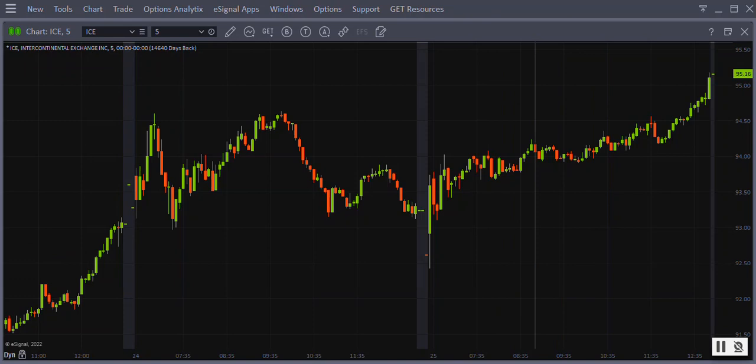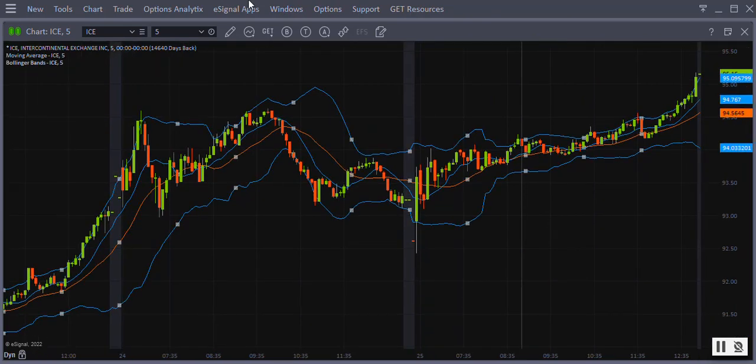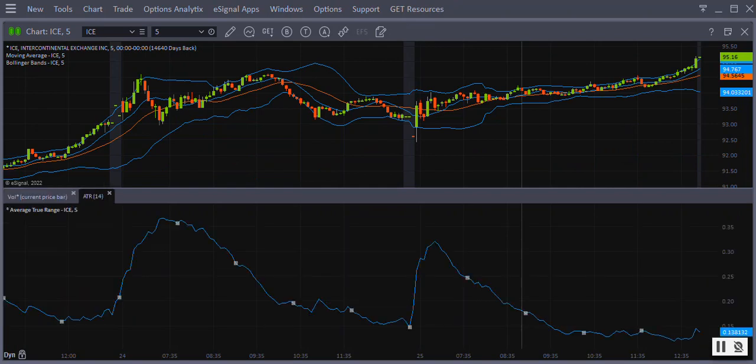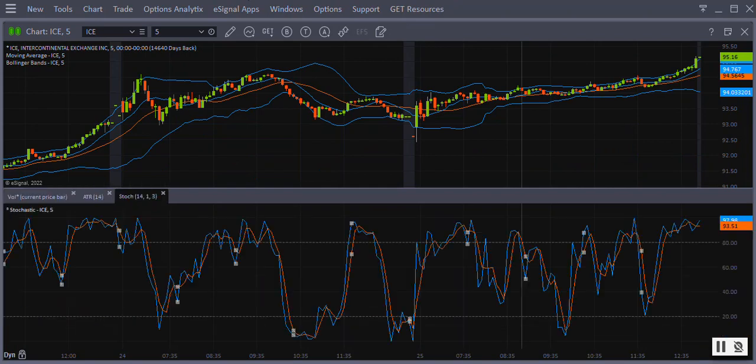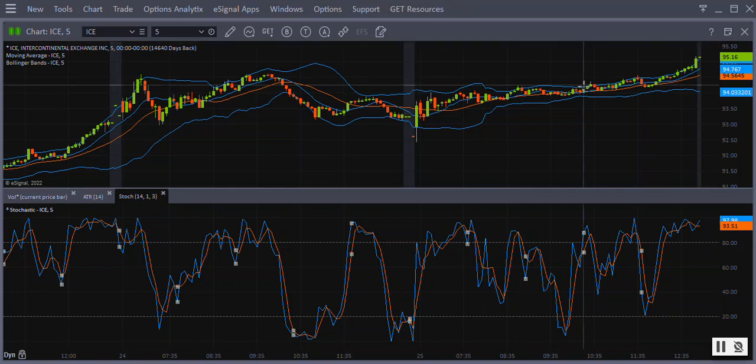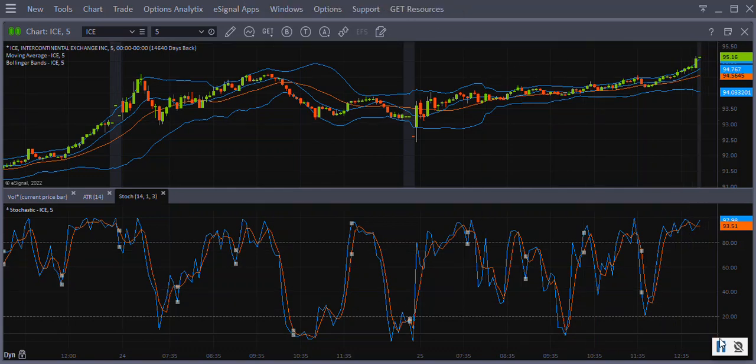There are two types of studies: studies such as the moving average and Bollinger Band that are displayed in the price data of the chart, and other indicators such as volume, average true range, and stochastics that are displayed below the price in an attached subchart window.